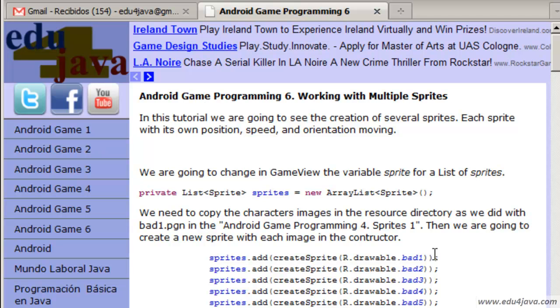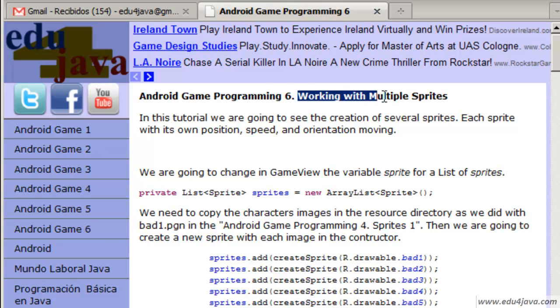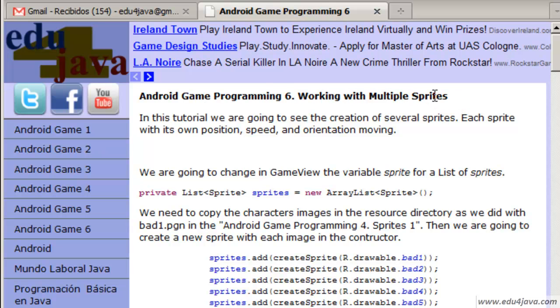Hello, I'm Eli for Edu for Java and this is tutorial number 6 of Android Game Programming. What we are going to see in this tutorial is working with multiple sprites.